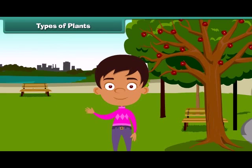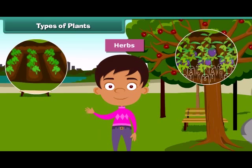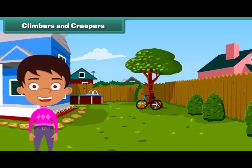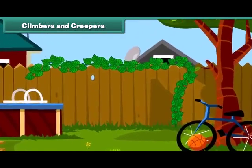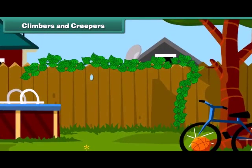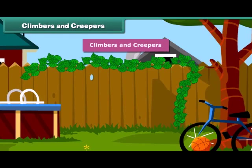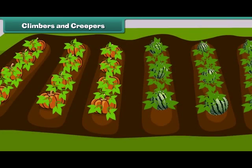Besides, some plants are very small and are called herbs. Brinjal and spinach are examples of herbs. You will be surprised to know that some plants cannot stand straight and they need support to stand. Such plants are known as climbers and creepers. Climbers grow up taking support, for example, a money plant. Creepers grow along the ground, such as pumpkin and watermelon.